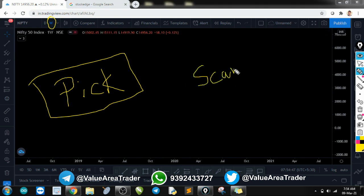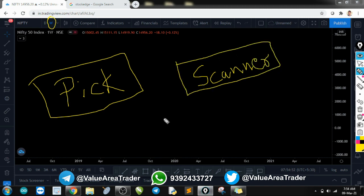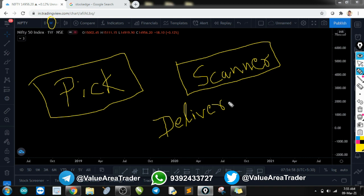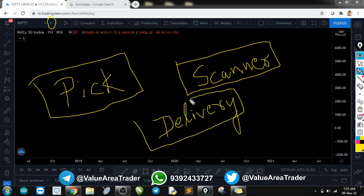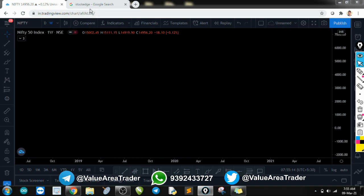Yes, I do use a scanner for this, and that scanner is delivery-based. I believe stocks which are getting delivered in huge quantity have some significance, and I like to watch the charts of those stocks every day post-market. If something is building up there, I add it to my watch list.